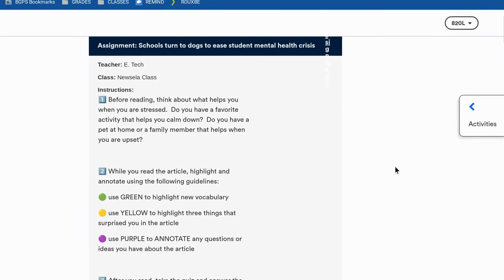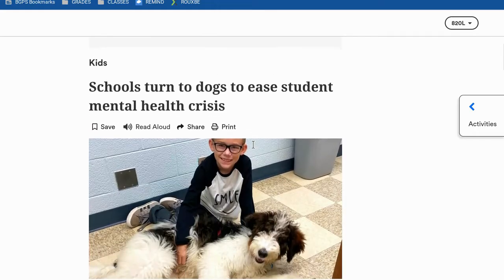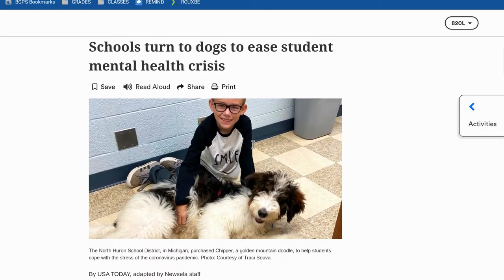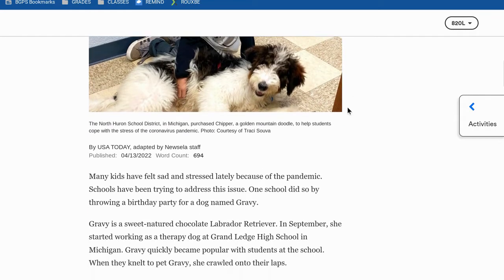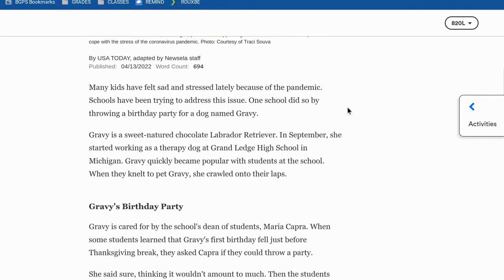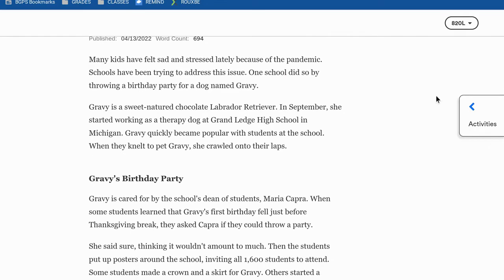In this example we had instructions for what to do before reading. While reading, we have some annotation guidelines and color coding. After reading, we're going to do the quiz and go back to Google Classroom and mark it as done. At the top there is a read aloud button — if you'd like to have the article read aloud to you, you can click that button just below the article title. As you scroll through, you can read the article.